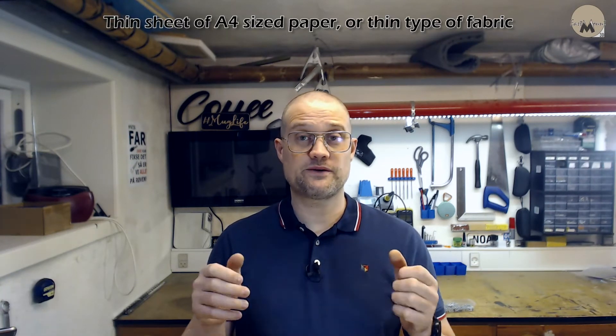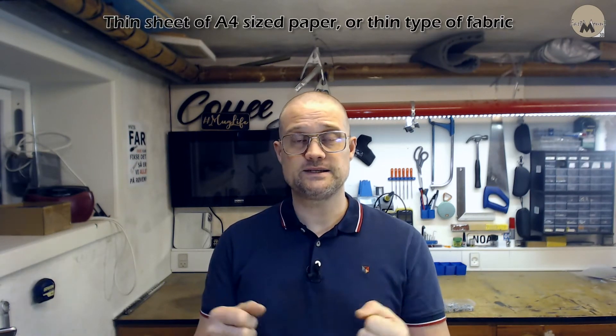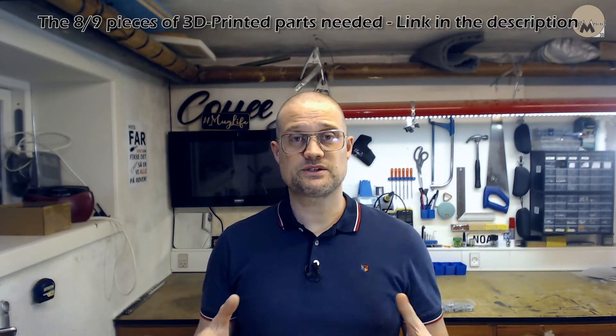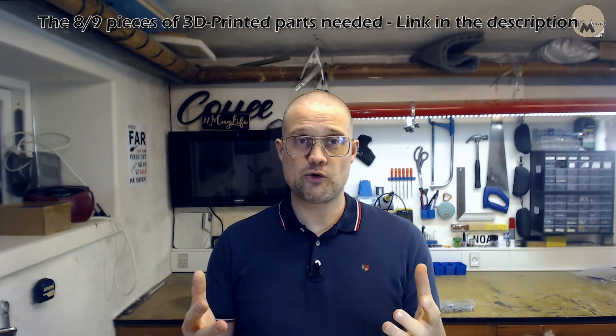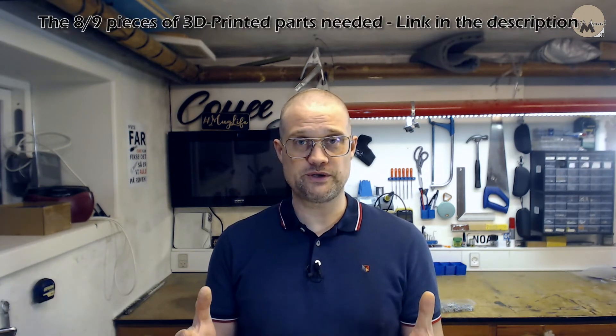You will also need a plain piece of paper or some kind of fabric that will diffuse the light. It doesn't have to be anything special, but not too thick. You will also need some 3D printed parts, and of course I hope by now you already have a 3D printer, but if not, I'm sure you know someone who has.